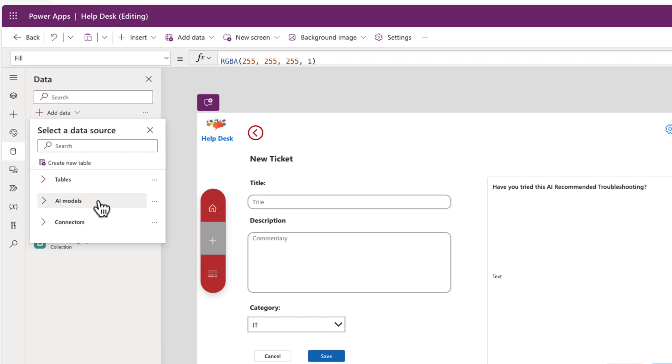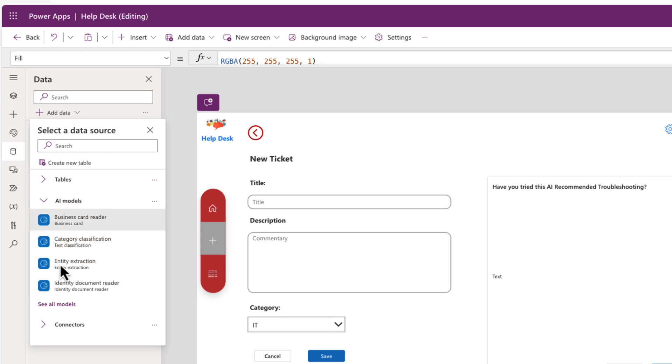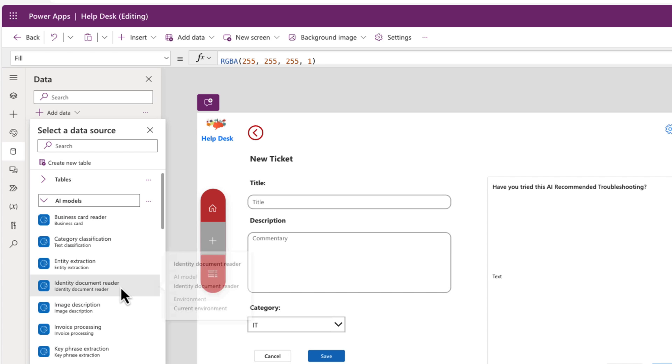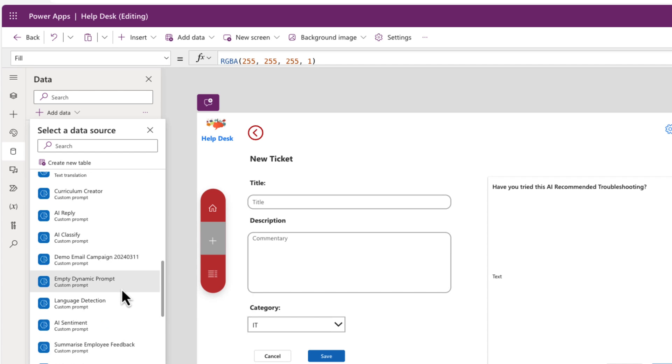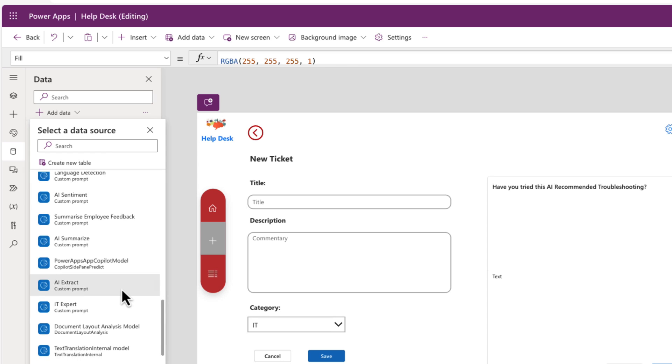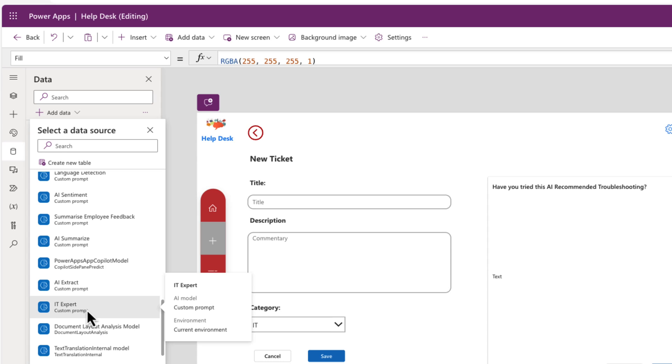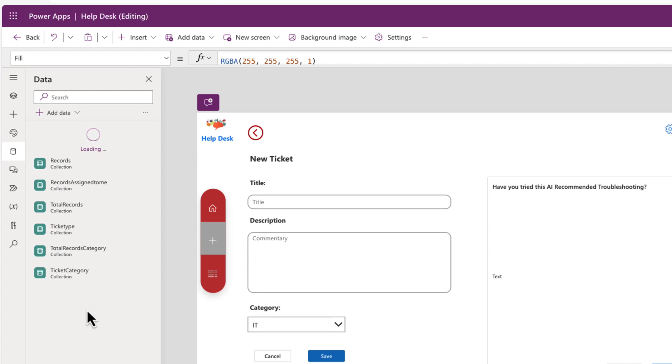And when we open up that add data, we see we have a section here for AI models. And if we expand this section out, we can see some of the AI builder models. But if we click that see all option and scroll down a bit, we can also see our custom prompts. You'll see the text custom prompt underneath there on the subtitle. And there is our IT expert prompt that we created. So to use that, we would just select that.